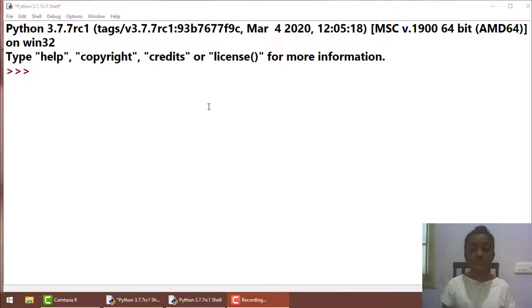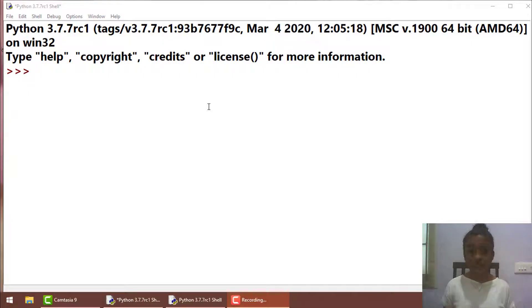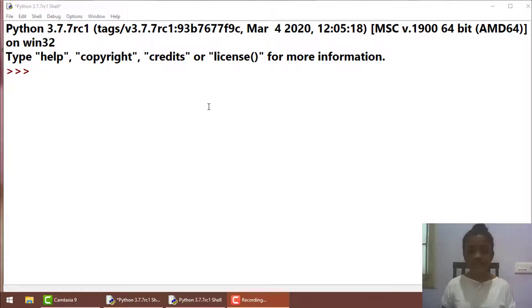Let's move into the video. In Python there are seven arithmetic operators, and the first four arithmetic operators are already familiar to you guys — addition, multiplication, subtraction, and division. Let's see some programs using those first four common arithmetic operators.